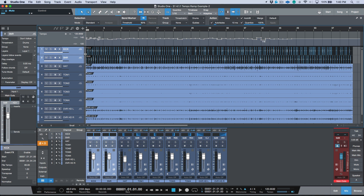Next week we'll also look at one other key command combination I didn't show this week — one that lets you deal with pickups on audio events, meaning information existing before your first downbeat at bar one. There's a really simple and streamlined way to work with that as well.